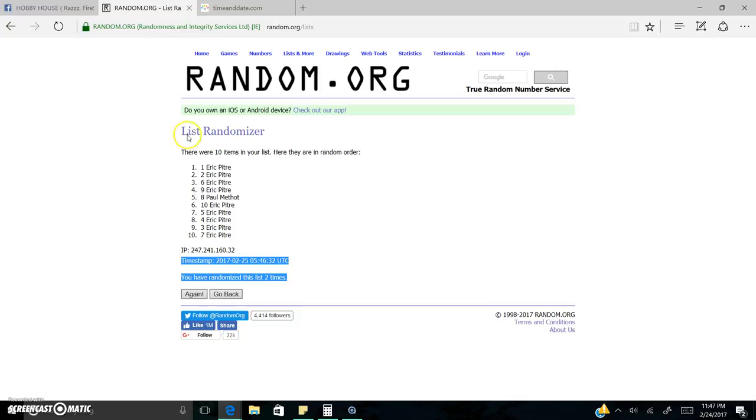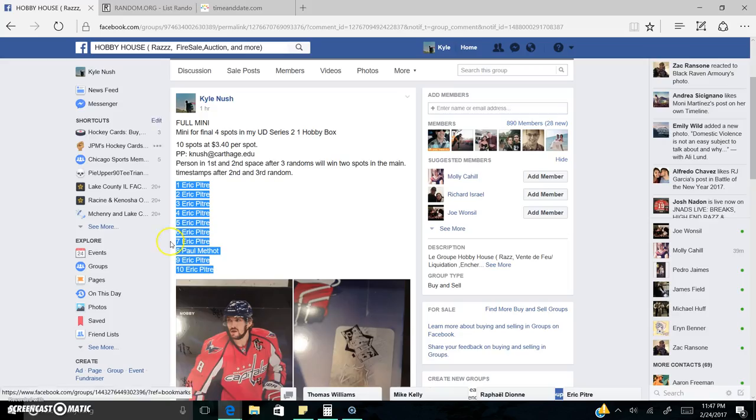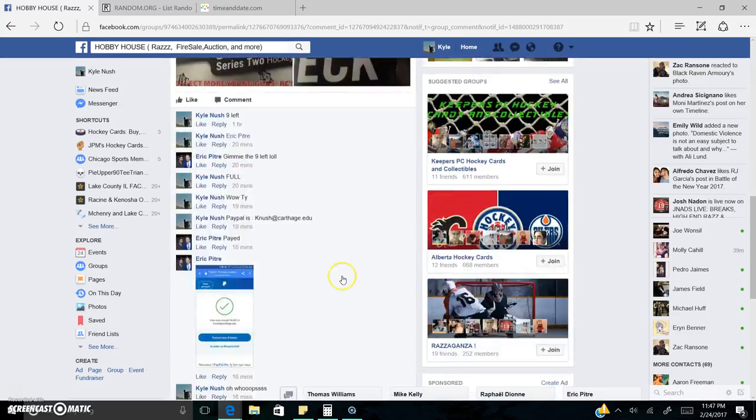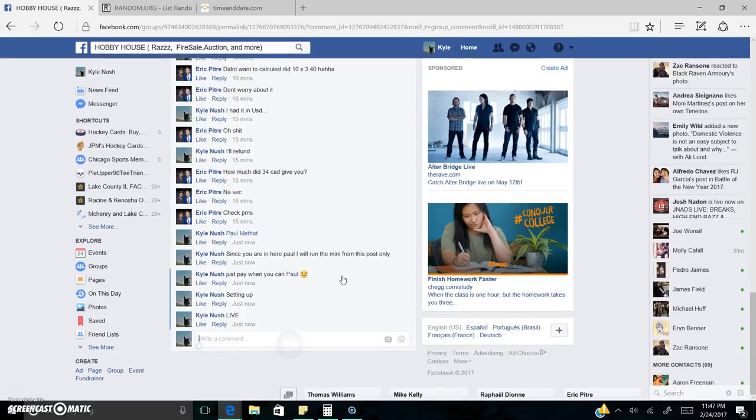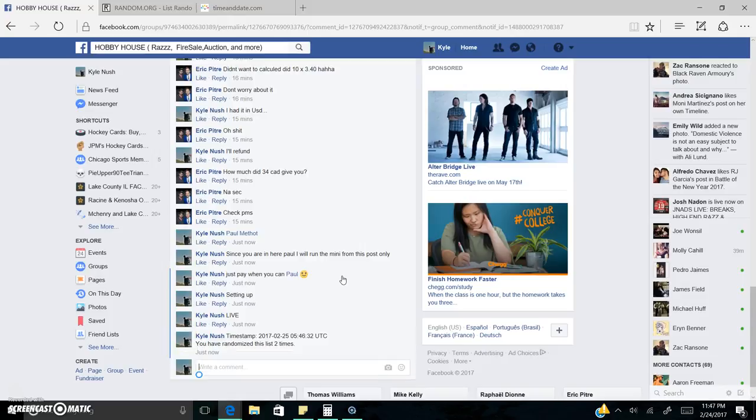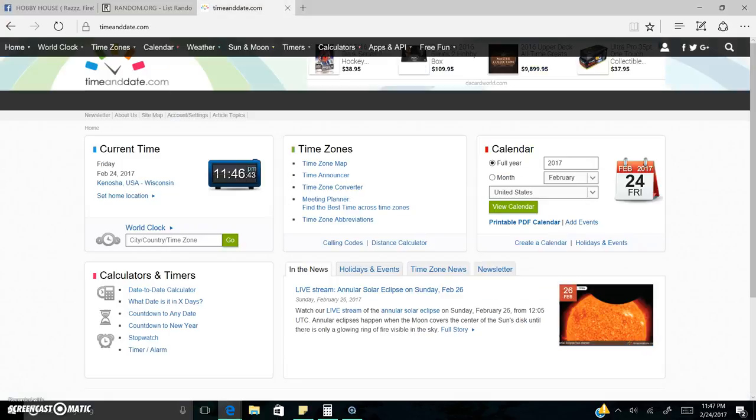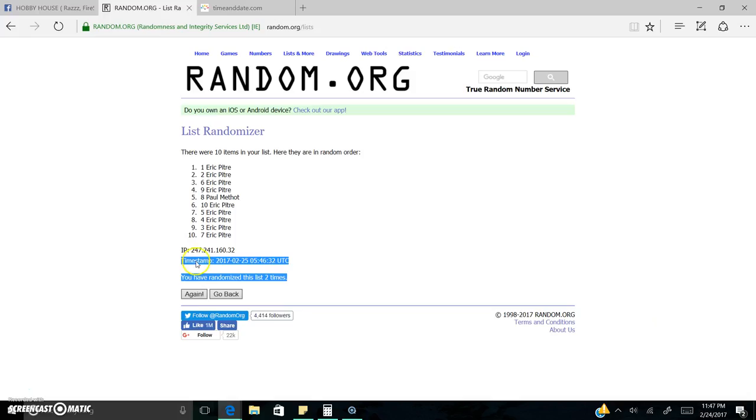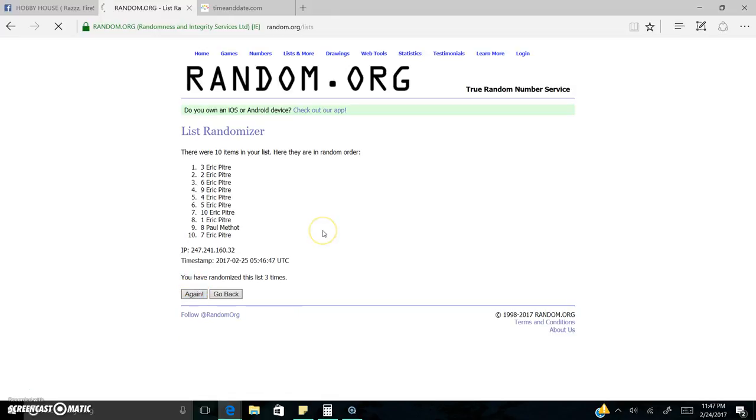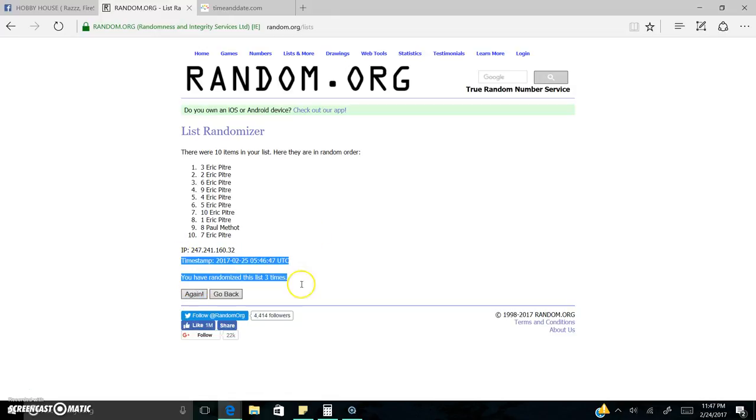This timestamp's coming over. Here's the timestamp. 11:46, last in front of the world. Good luck, everyone. Eric gets them both. Congrats, Eric.